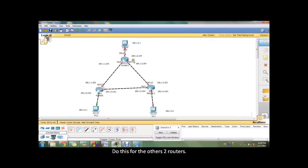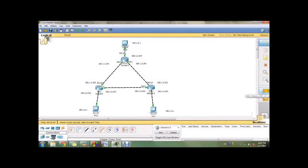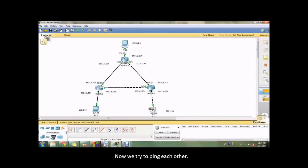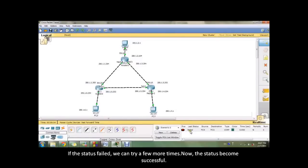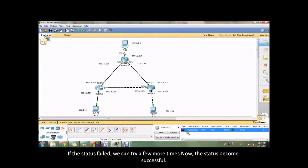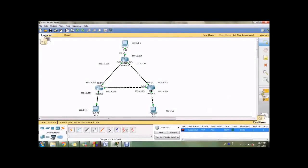Do this for the other two routers. Now we try to ping each other. If the status is failed, we can try a few more times also. Now the status becomes successful.